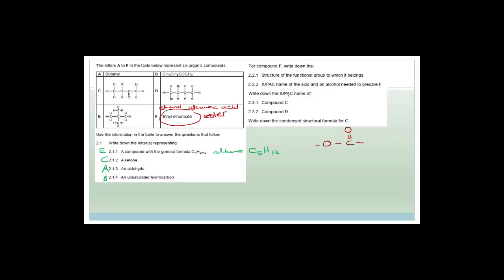For the IUPAC name of compound C — the ketone — it has four carbons in its main chain, so it's 'but-', and it has a double-bonded O on the second carbon. So it's either 2-butanone or simply butanone. Compound D is 1,2-dibromobutane.